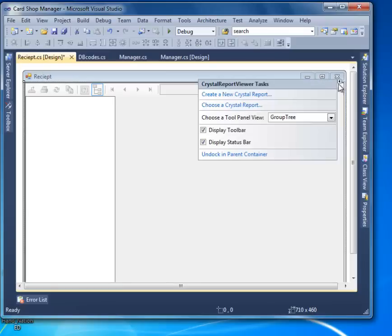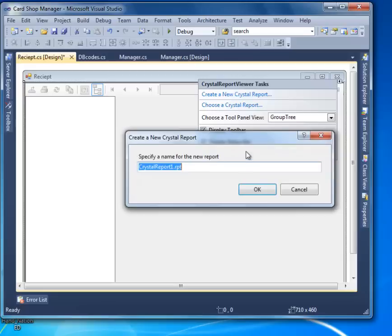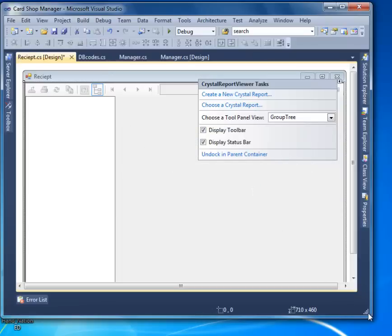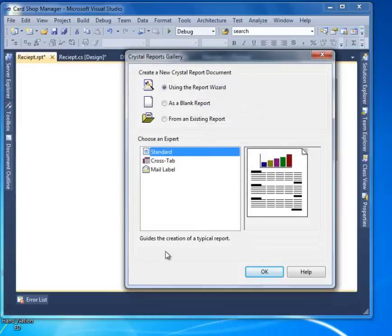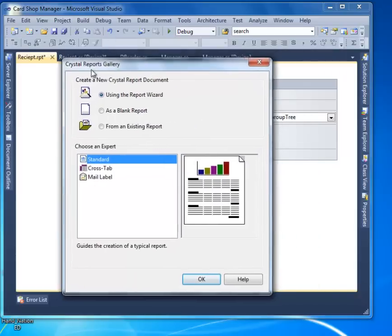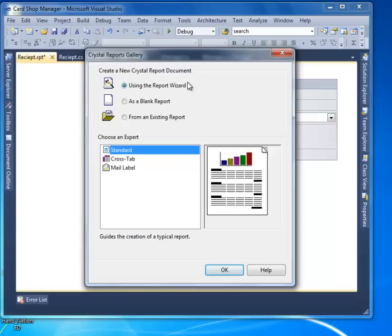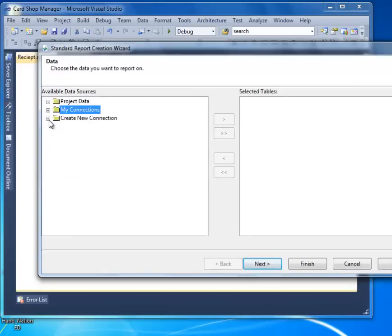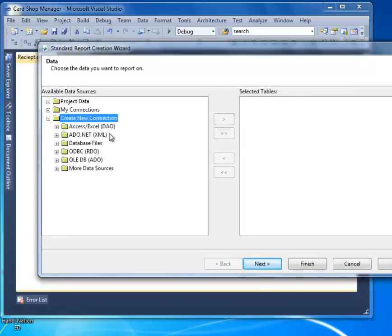Click on the small triangle on the Crystal Report Viewer and select 'Create a New Crystal Report.' A dialog will pop up. Select 'Using the Report Wizard' and choose 'Standard.' Then open 'Create New Connection' and select OLEDB ADO.